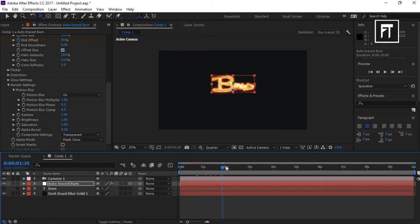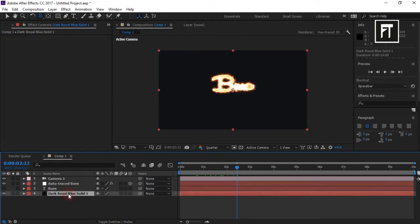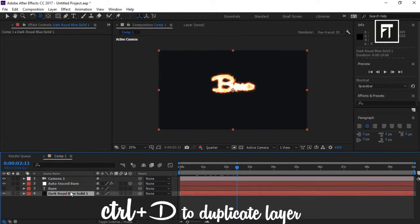Now let's add some particle effects for our background. Duplicate the solid layer.